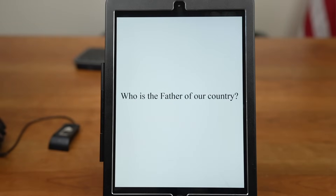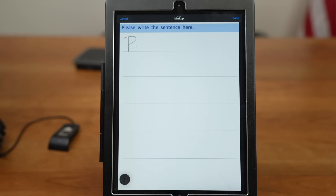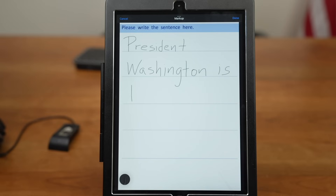Okay, great. Now we are going to do the reading and writing part of the interview. Please pay attention to the tablet in front of you. On the screen you are going to see a sentence — please read the sentence out loud. Now on the same tablet, please write the following sentence: President Washington is the father of our country.